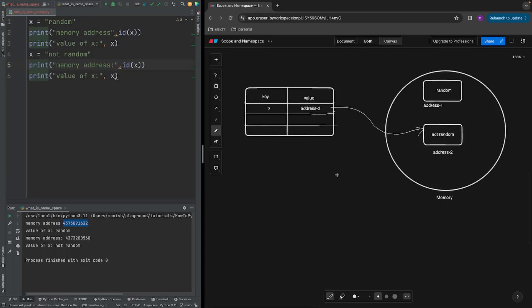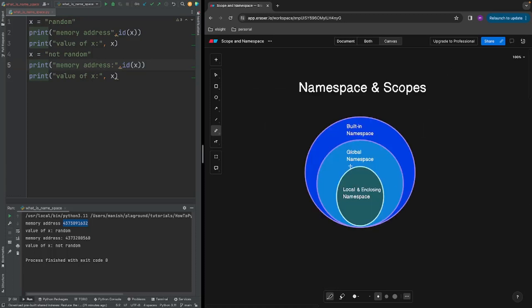The data structure that manages all the names defined in your program is called a namespace — a mapping of names to the objects they refer to. In Python there are different types of namespaces: local and enclosing namespace, global namespace, and built-in namespace. In this video we won't cover all of them — there will be a separate video explaining each type in detail. Please stay tuned and if you have any comments or feedback please add them in the comment section. Thank you.